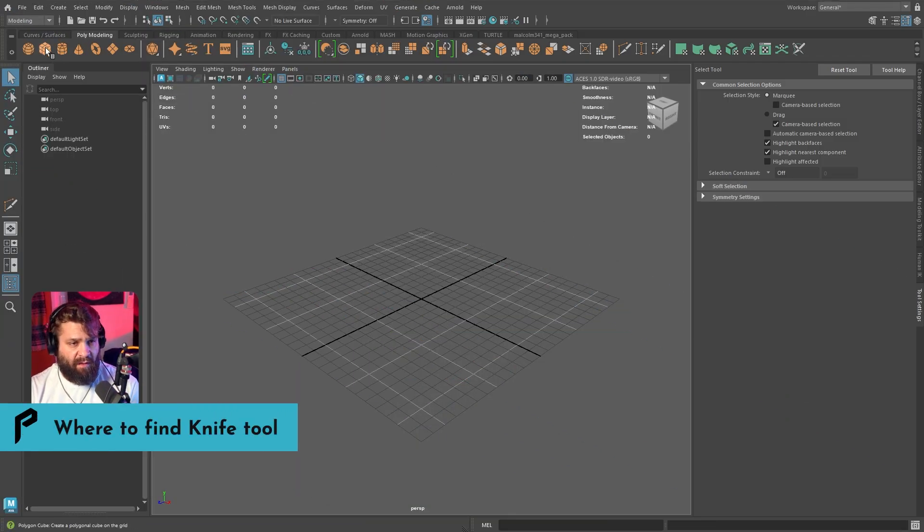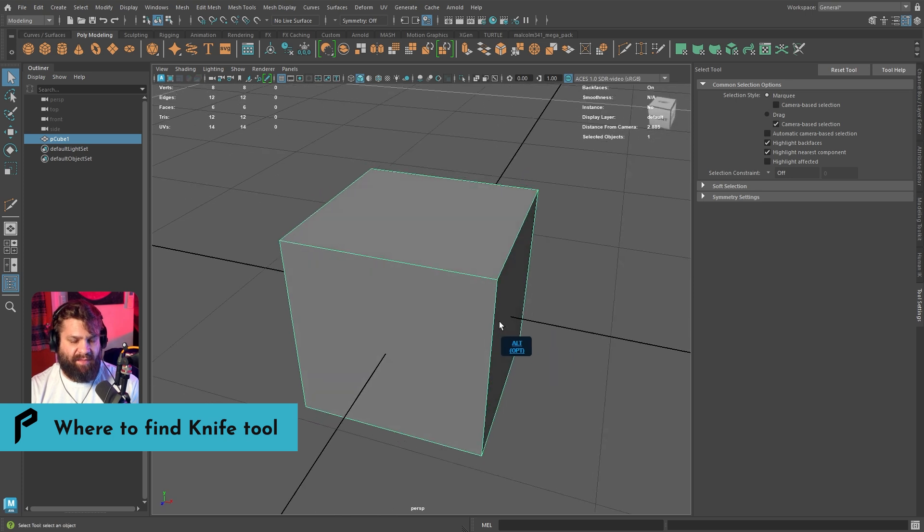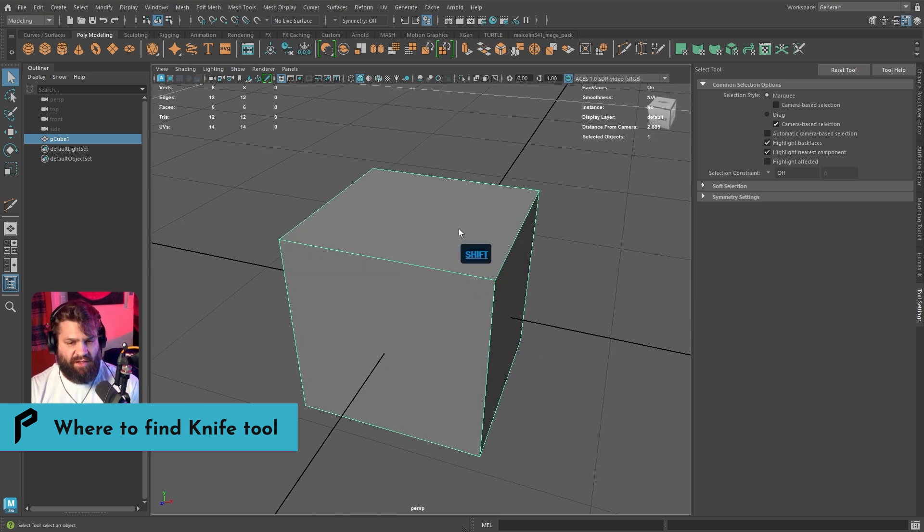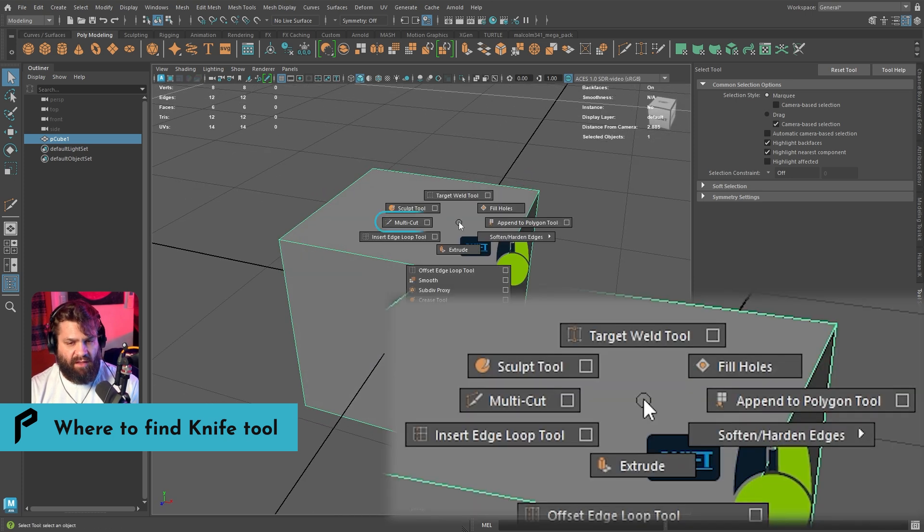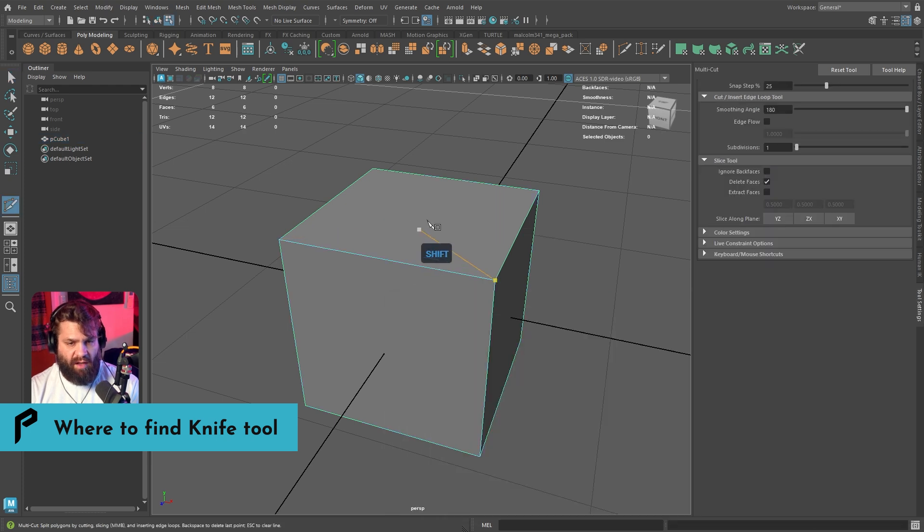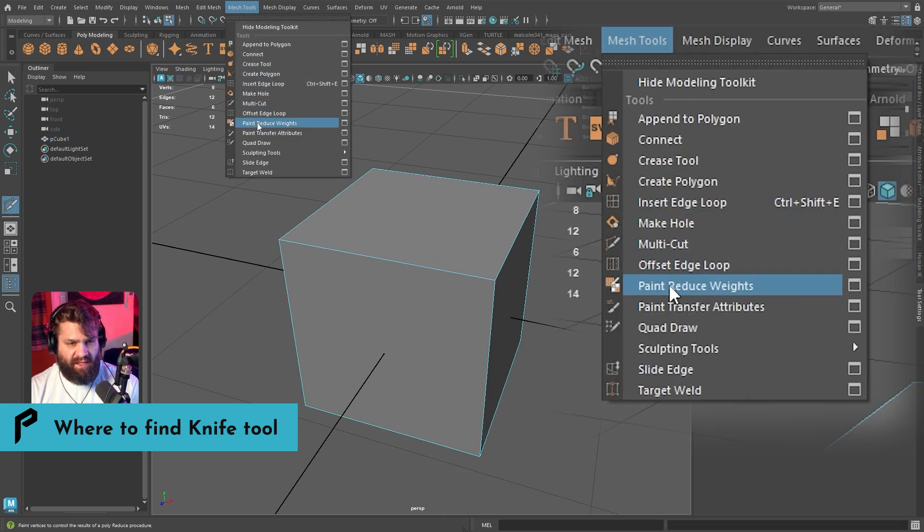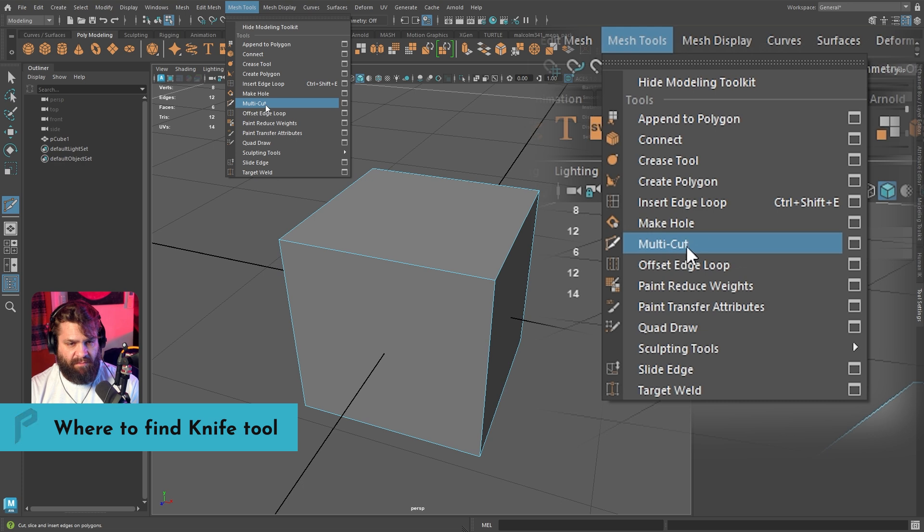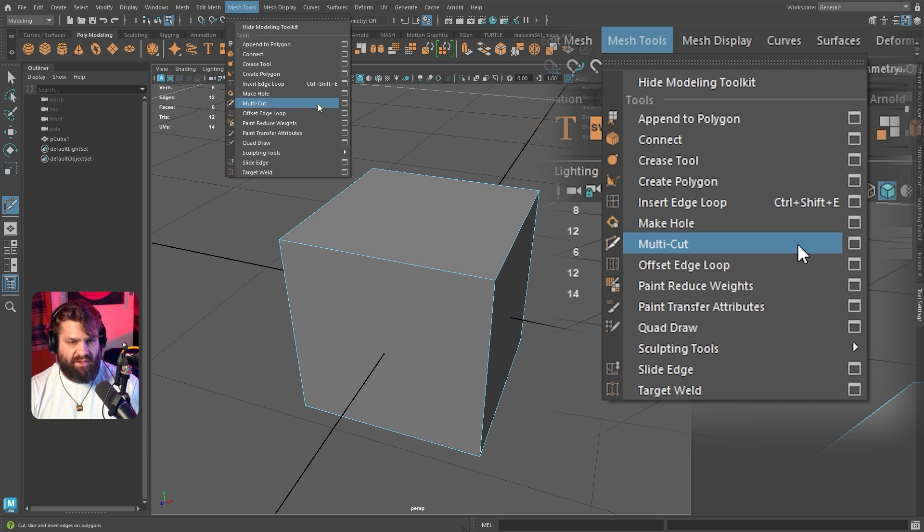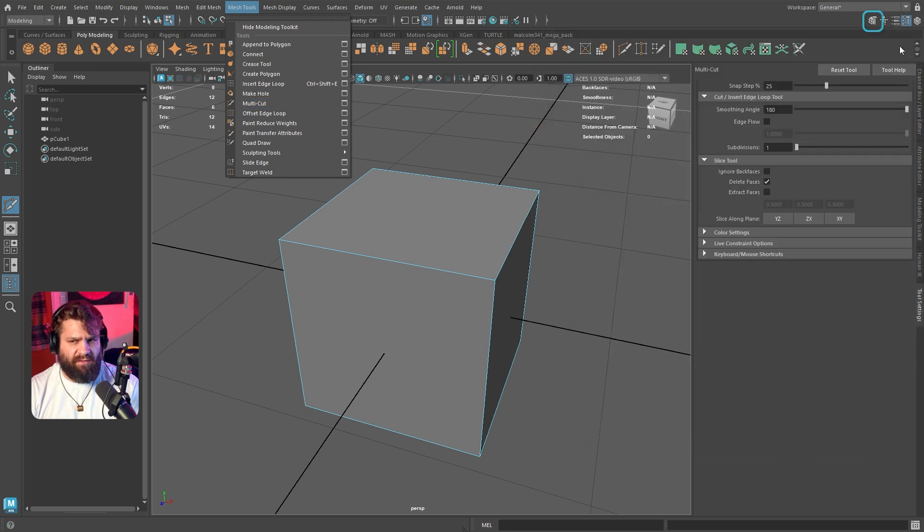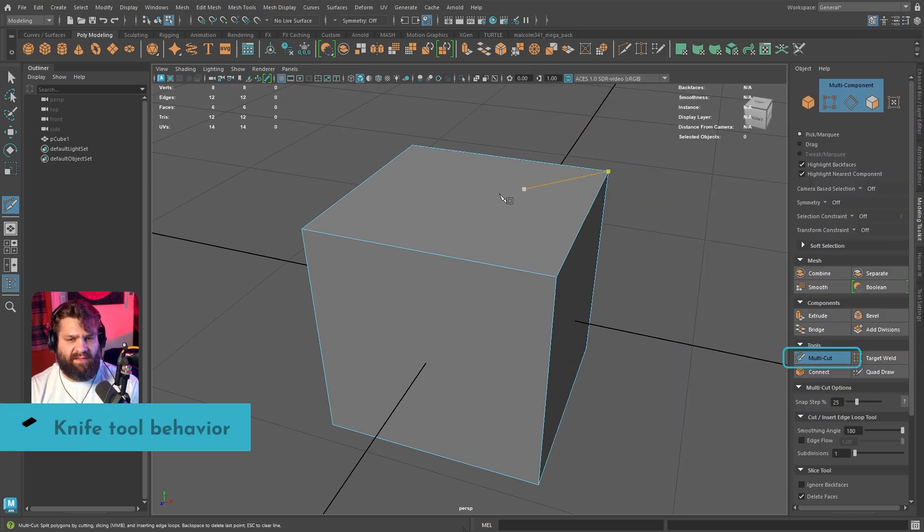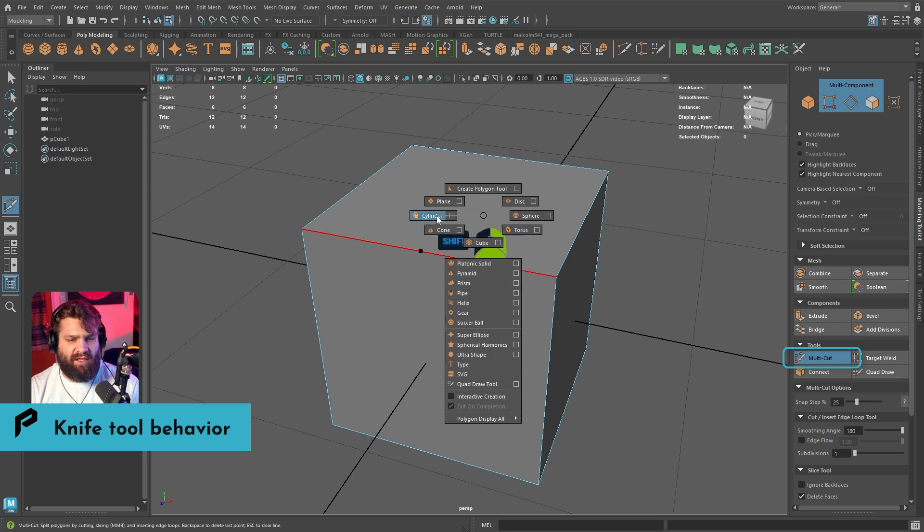I'm going to make a cube and show the first aspect, which is being able to generate geometry. Shift right-click, then go to the knife tool option. You also have the tool inside of mesh tools, multi-cut. There might be a shortcut, usually it's control shift K, but you can also find it inside of the hammer menu, multi-cut tool.